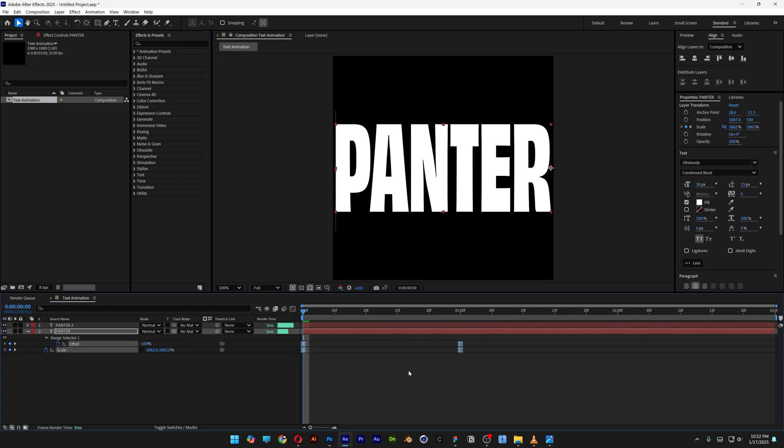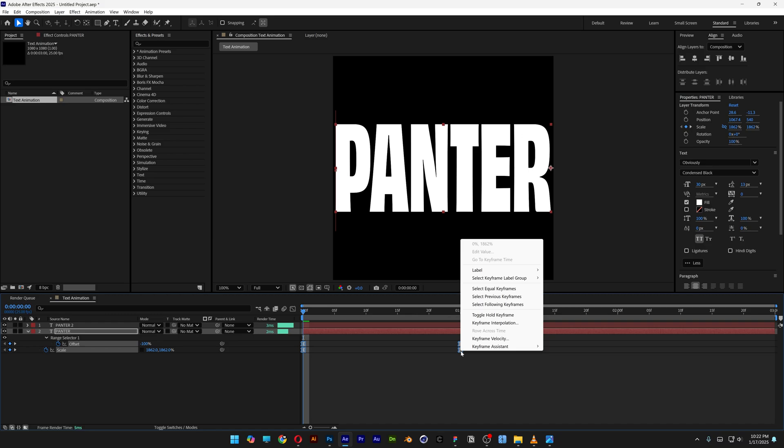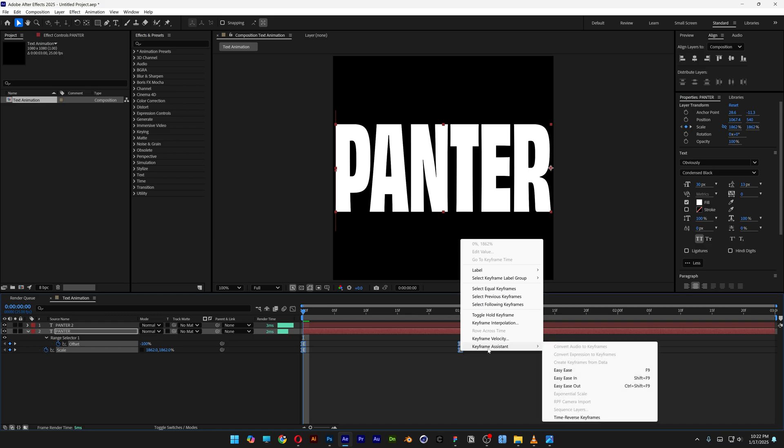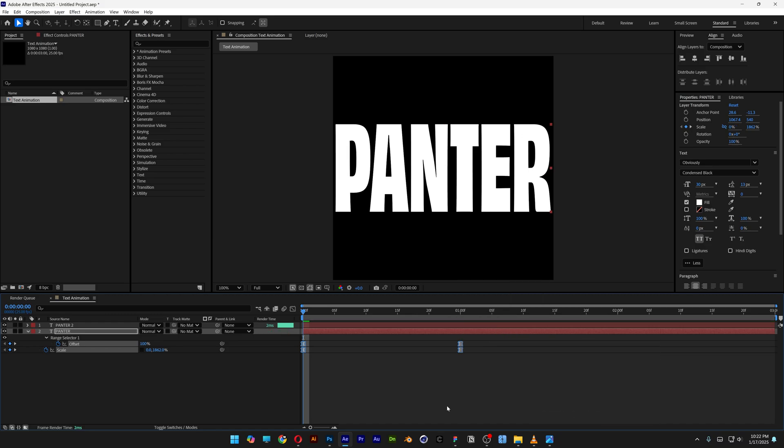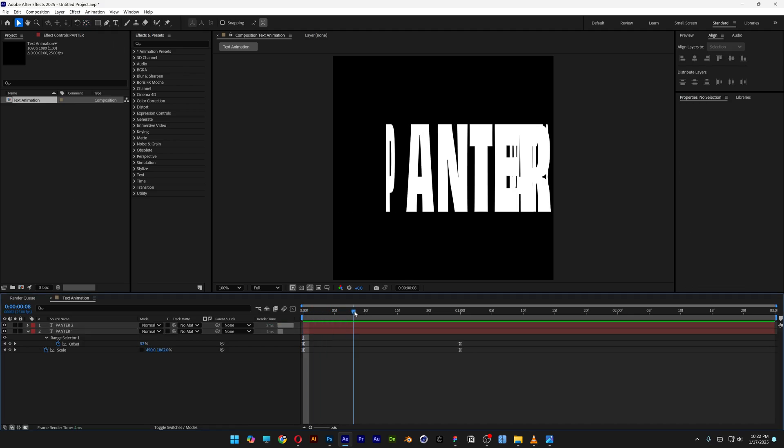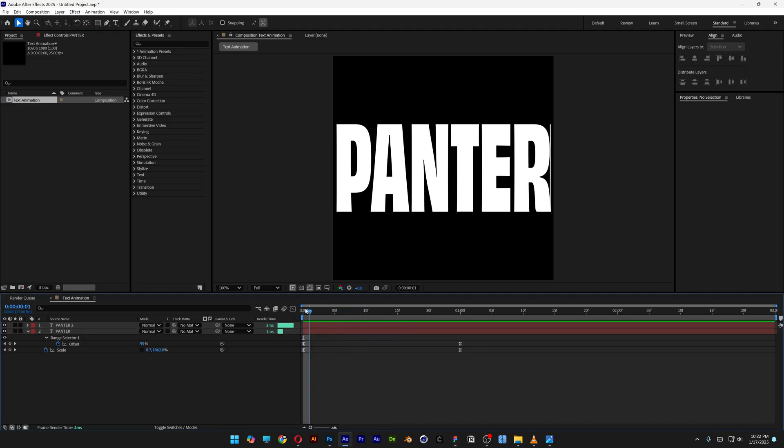I'm gonna select all the keyframes at the bottom layer again and I'm gonna right-click, keyframe assist, and select time reverse keyframes. I'm gonna select the pen behind tool and select the text.